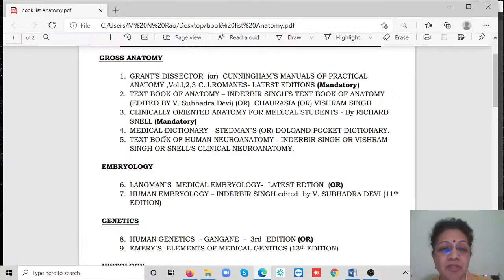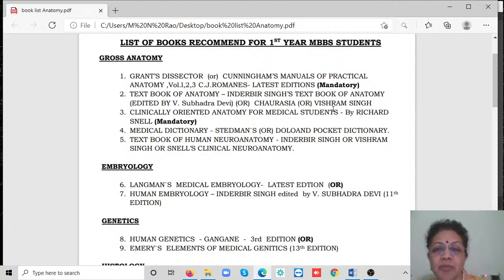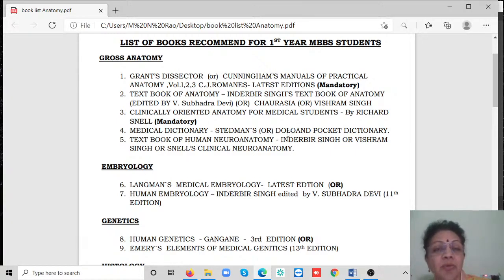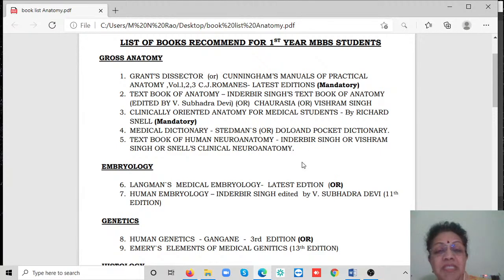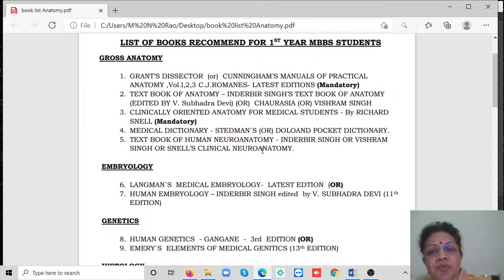Inderbir Singh's Textbook of Anatomy is excellent. Other authors who have created anatomy textbooks in three or four volumes are Dr. Chaurasia and Dr. Vishram Singh - they are also good options. Clinically Oriented Anatomy for Medical Students by Richard Snell is an excellent book and very important for the new curriculum. A medical dictionary is recommended - Steadman's Dictionary or Dorland's Pocket Dictionary. For neuroanatomy, which is a subset of gross, Inderbir Singh's Neuroanatomy, Vishram Singh, or Snell's Clinical Neuroanatomy are options. Indian author books are quite good and probably easier for those with English challenges.